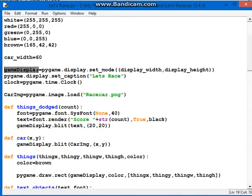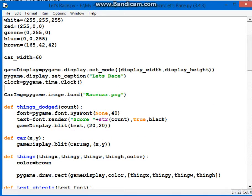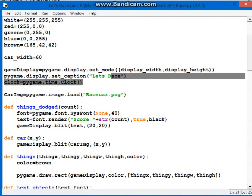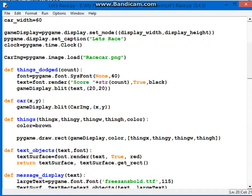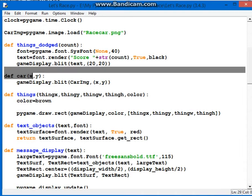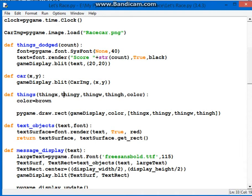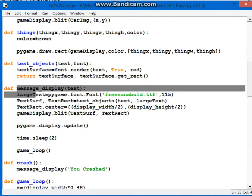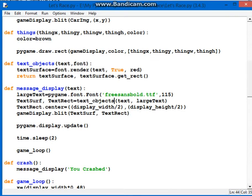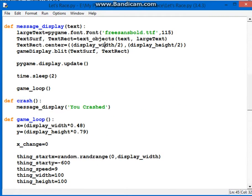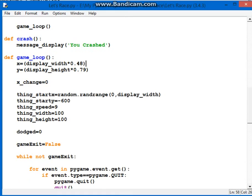Now this is basically a bunch of stuff that you usually do. Set the captions, start the clock. This is the stuff that I designed. This is the score, that's our car. These are things. Now what happens when you crash.